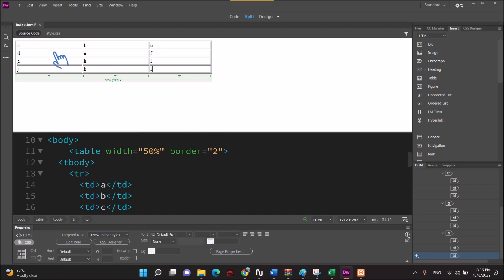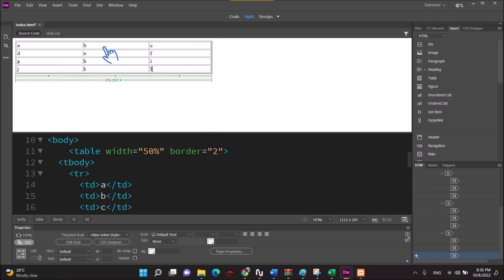In the entire table I have attributed. Now I have attributed to the table. For example, I have cell spacing and cell padding. Now I have colspan and rowspan.